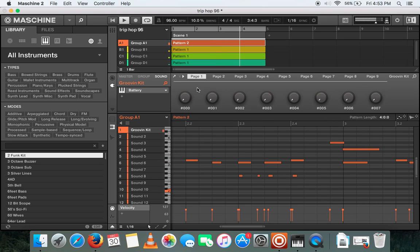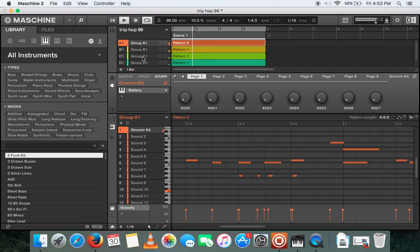Yeah, so again pretty straightforward using four instruments: the drums, the bass, and two synth sounds.